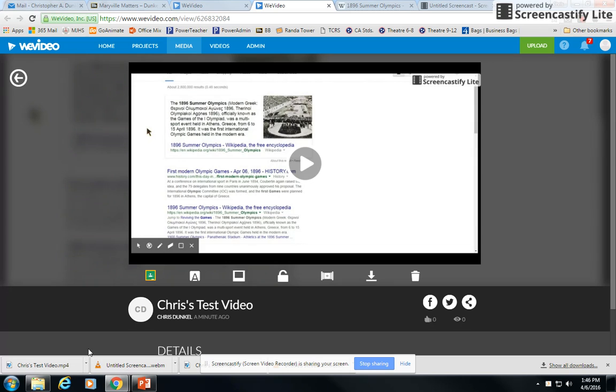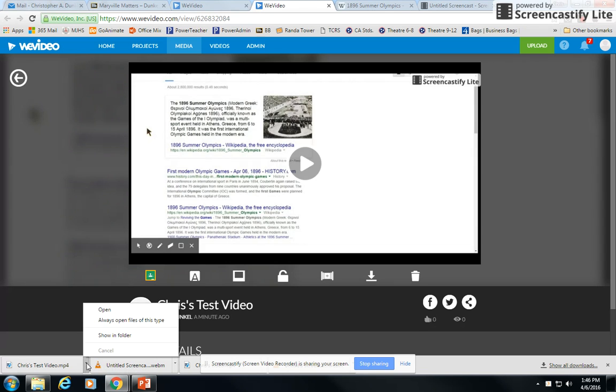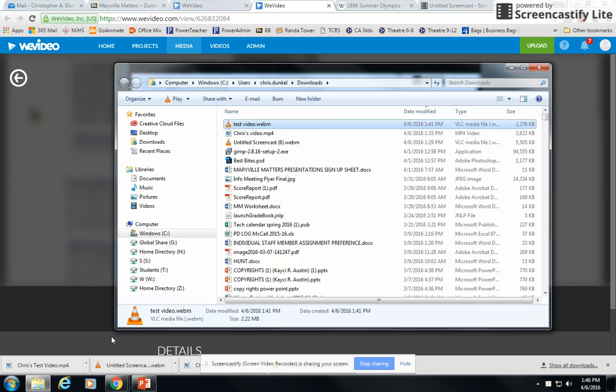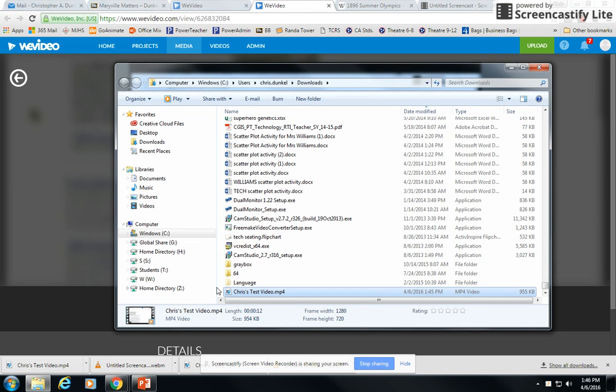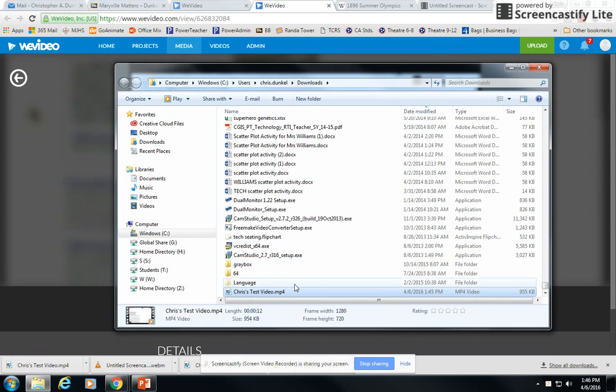Again, we want to know where it is because I'm not positive where WeVideo saved it. I'm going to click on this little arrow and choose Show in Folder. I can see it saved it in my Downloads folder, saved it in the same place. Here I have it, Chris Test Video MP4.